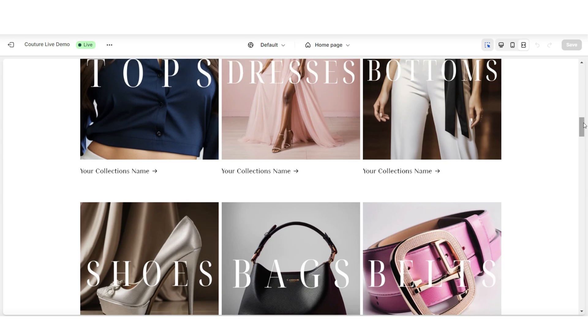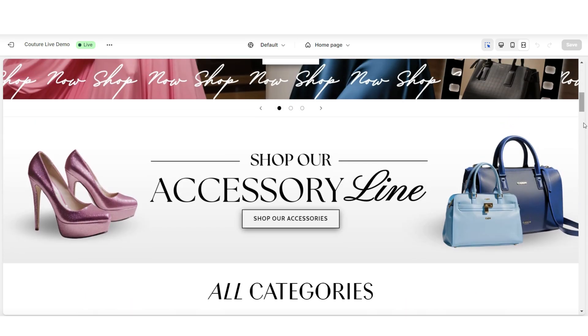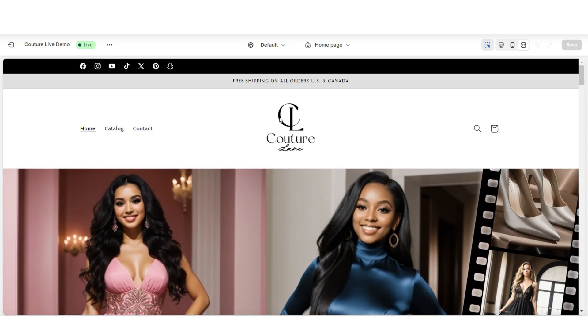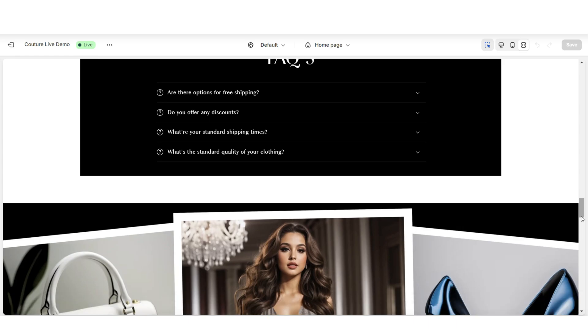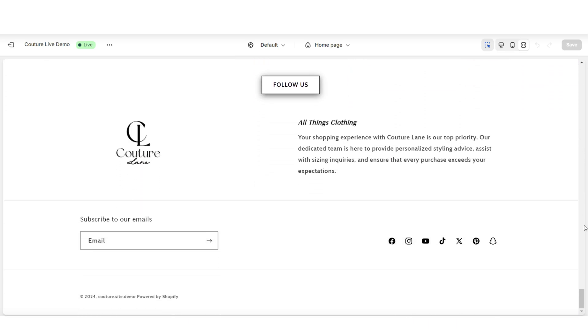To get started, I'm first going to show you how to add a page to your Shopify store. Then I'll be showing you how to link that page on the main menu of your website and also at the very bottom of your website on the footer menu section.